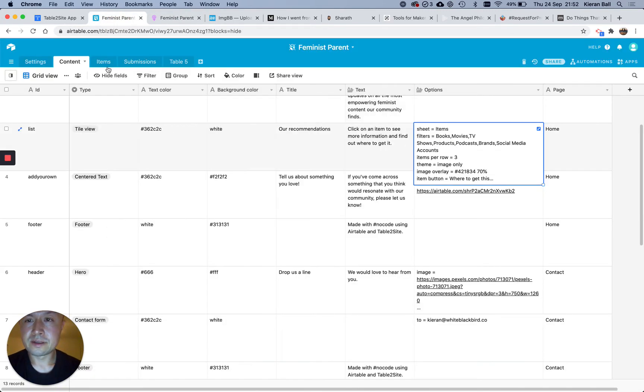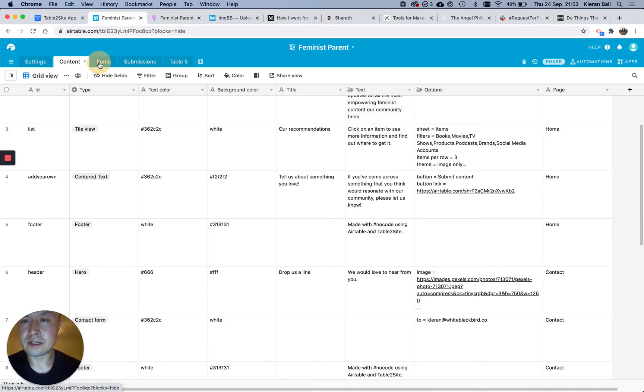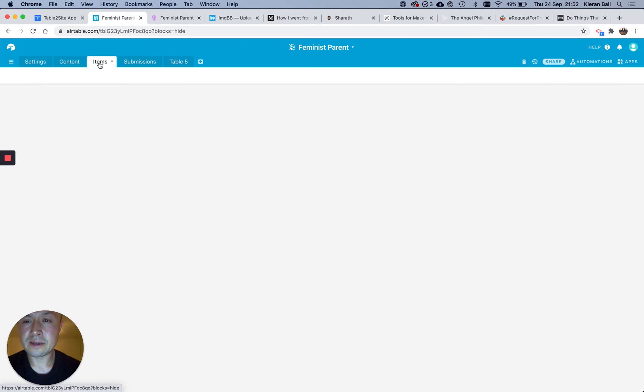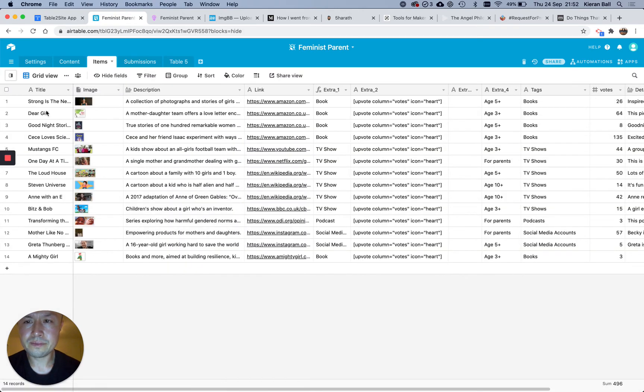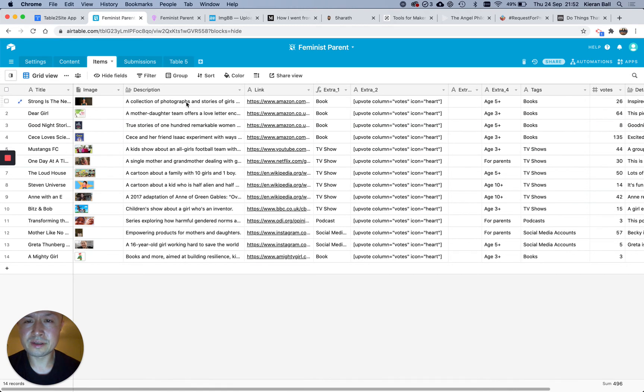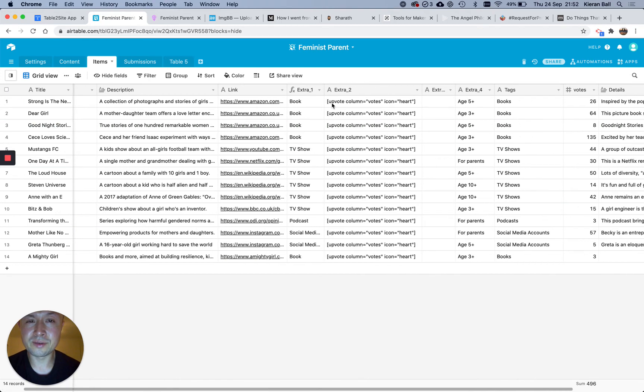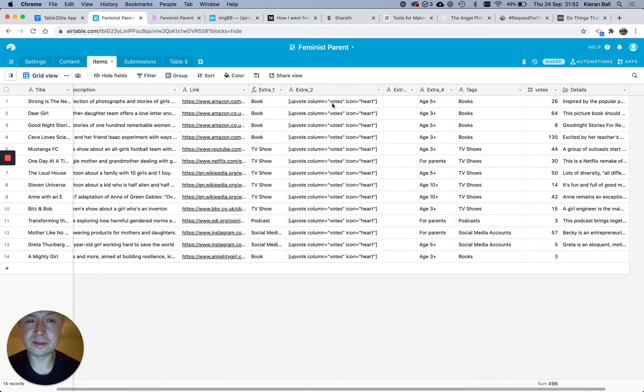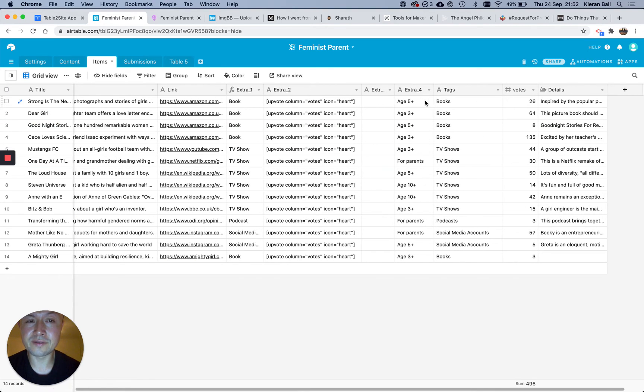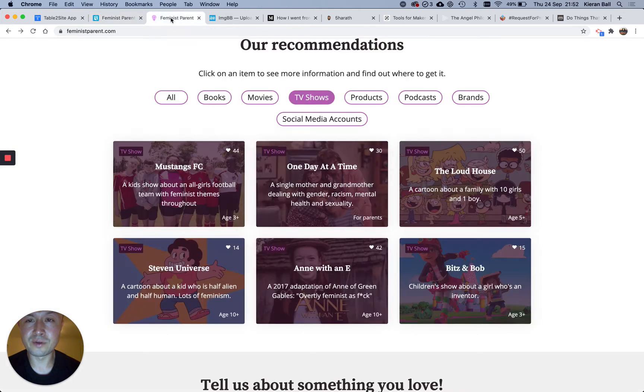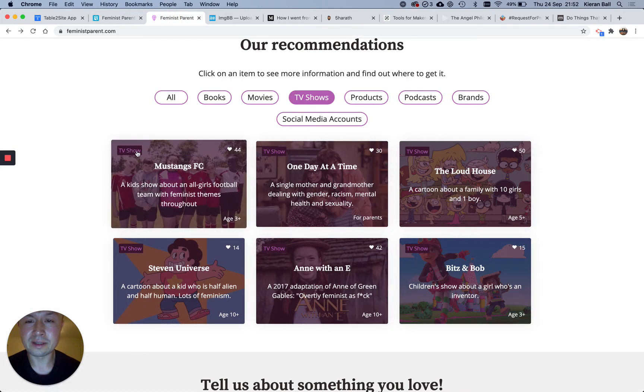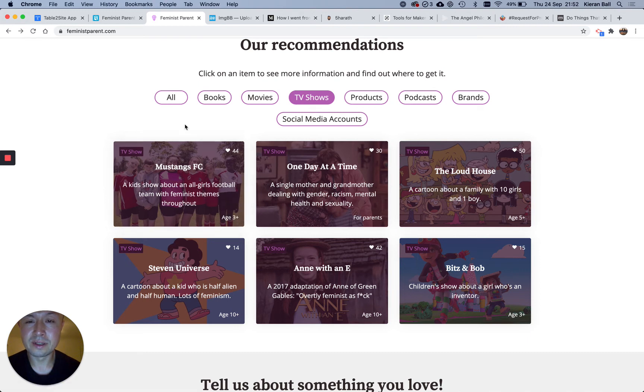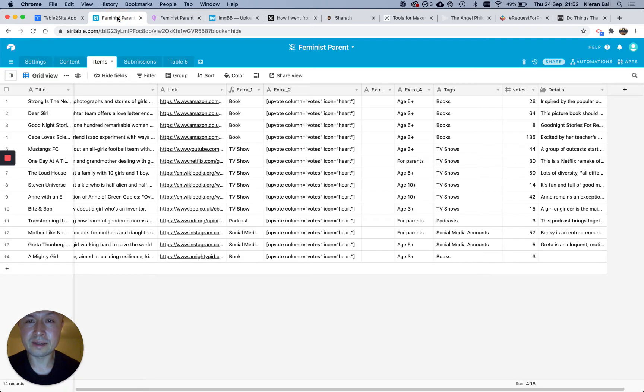So if I just dive into the item sheet here, so you can see I've got title, image, description, so that's what shows up when you actually click on one of the boxes, the link, and then extra one, extra two, extra three, extra four, is they show in the four corners, so you can have, I think it's like one, two, and then three, four, so you can decide what you want to have showing up there.